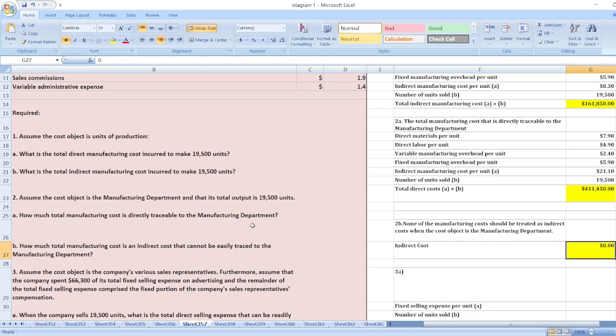Now the third point: assume the cost object is the company's various sales representatives. Furthermore, assume that the company spent $66,300 of its total fixed selling expenses on advertising, and the remainder of the total fixed selling expenses comprises the fixed portion of the company's sales representative compensation.